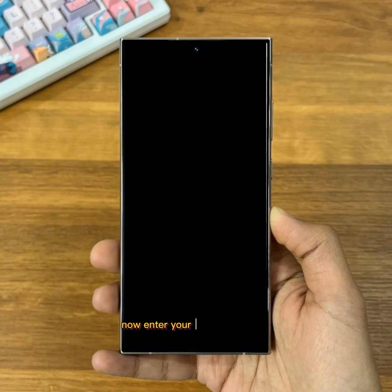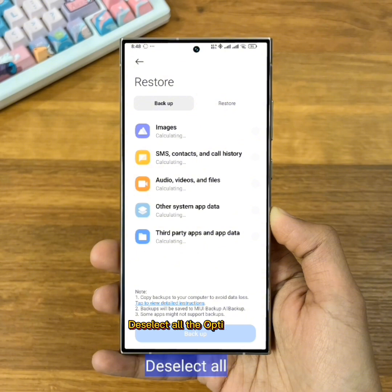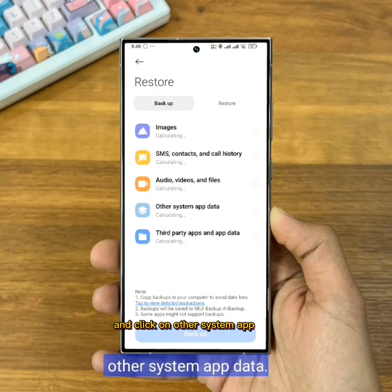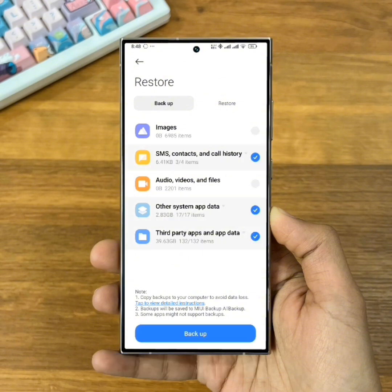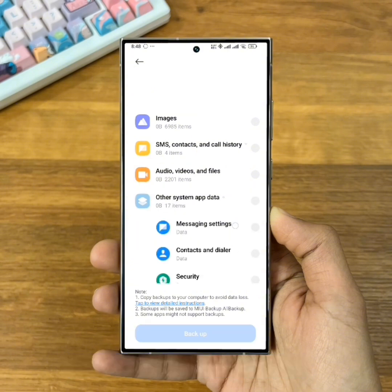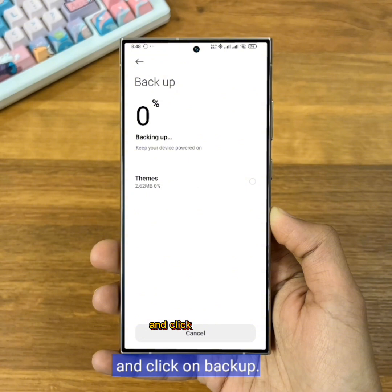Now enter your phone password. Deselect all the options here and click on Other System Map Data. Now you have to find the Themes app, select it, and click on Backup.